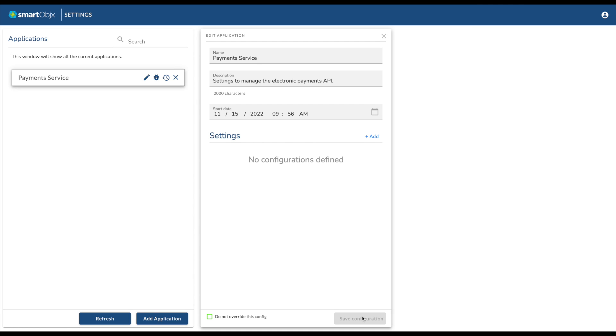To add a setting, click on Add and select the type of setting you want to add. For this example, we'll add a simple setting.